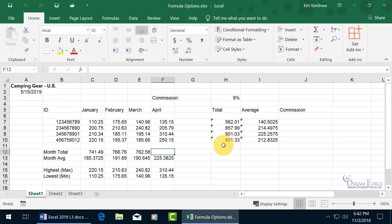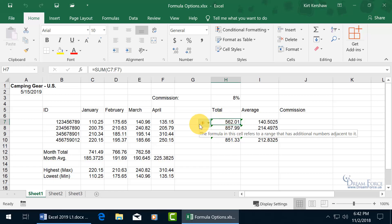And then over here you see these green triangles. As you recall, when you go ahead and select a cell that has it, it gives you a little warning over here. And you can see in the pop-up when you hover over it that this formula in the cell refers to a range that has additional numbers adjacent to it.